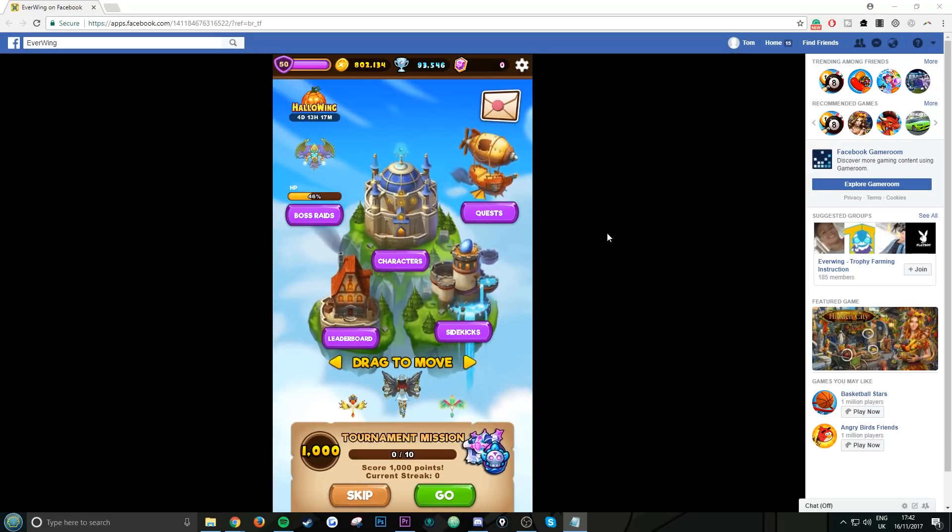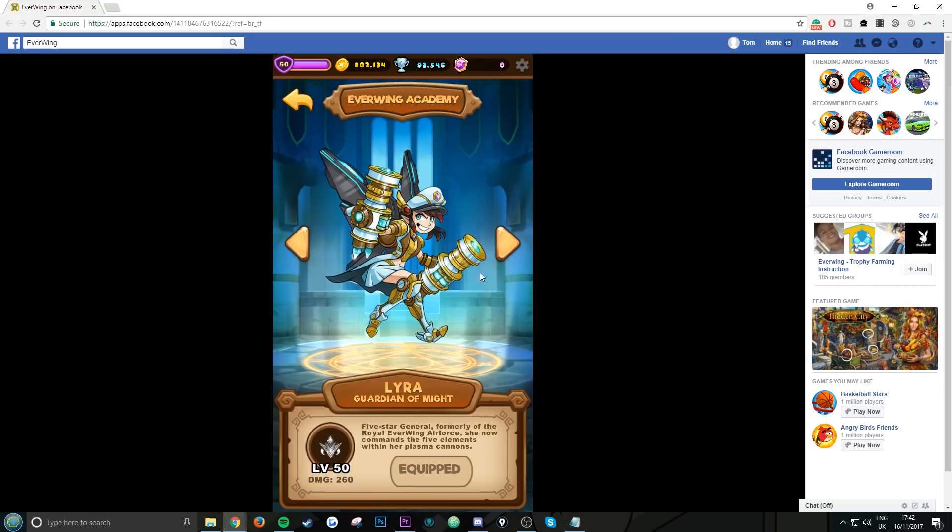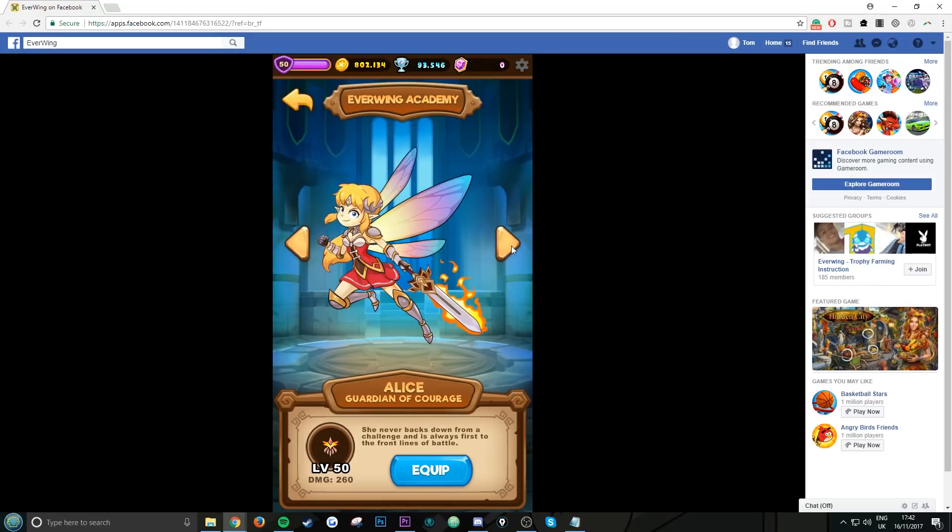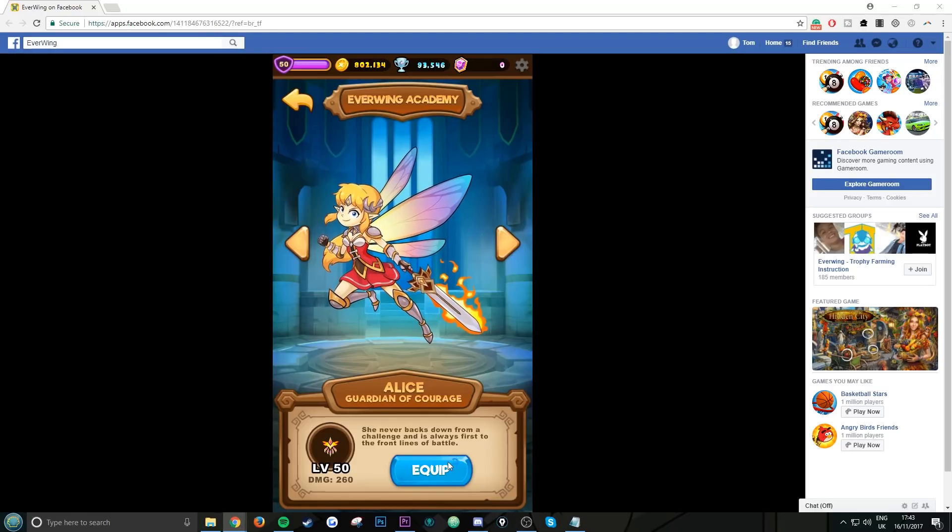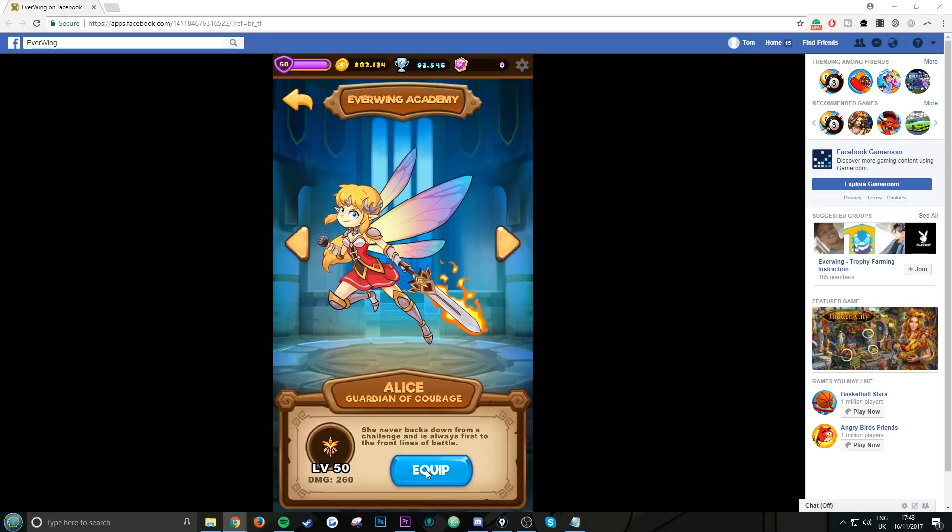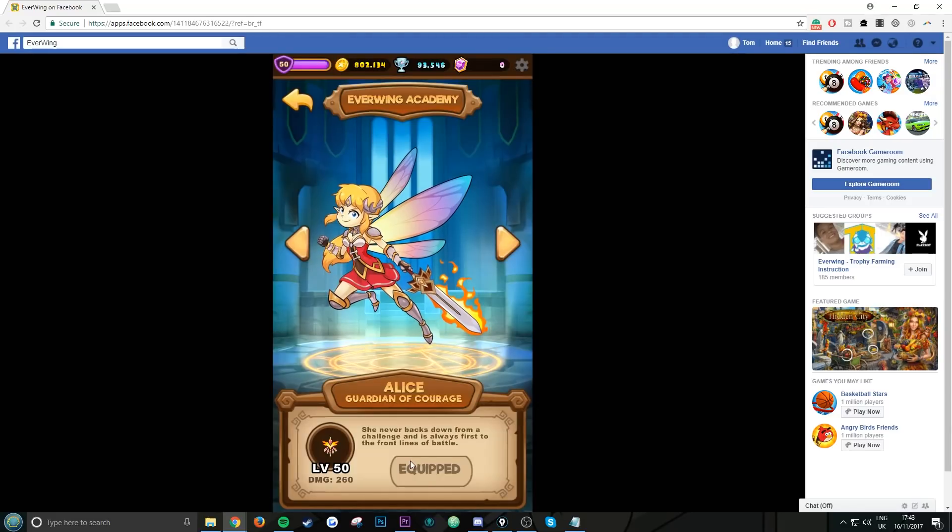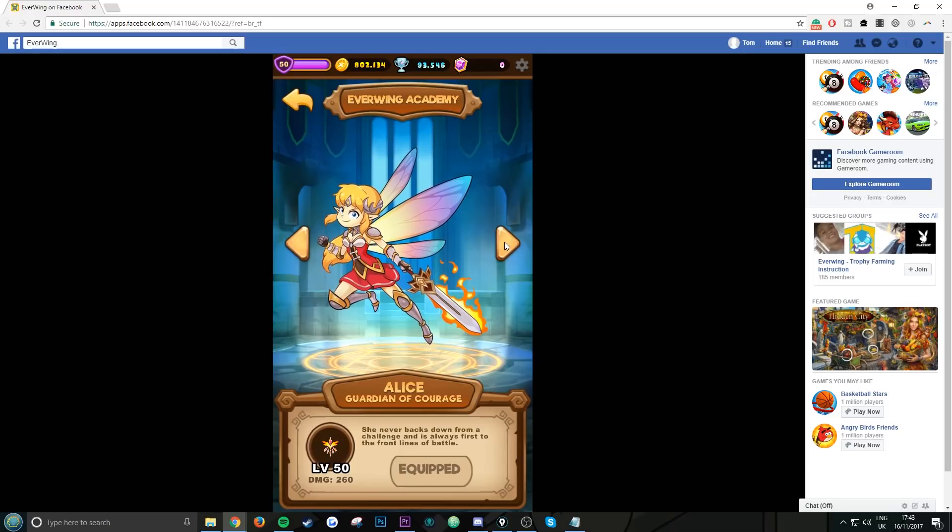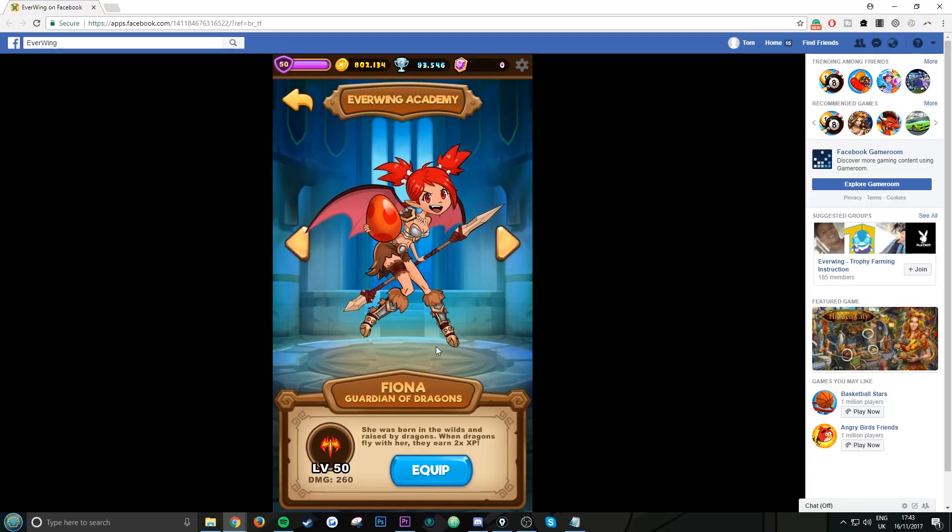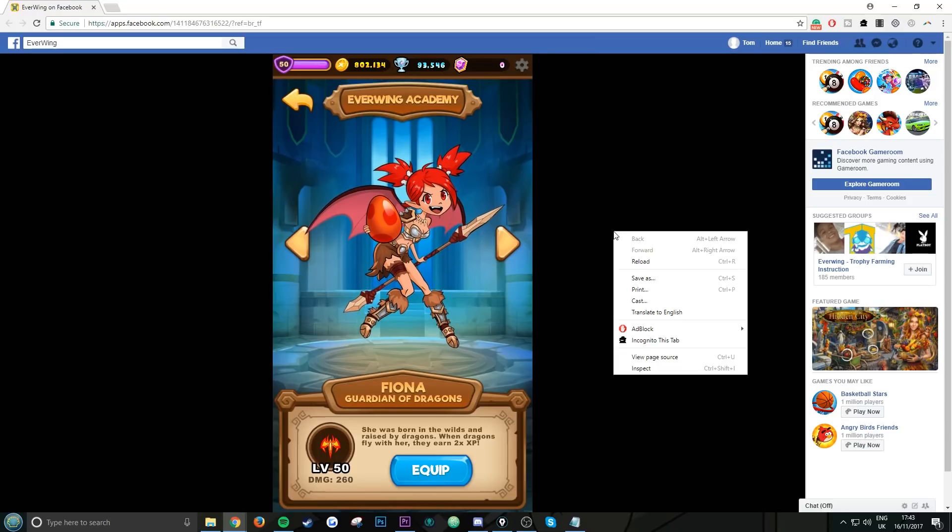Now I'll show you. Go to characters and equip your first ever character. This is called Alice. You want to click Equipped Alice by clicking the word equipped. Once you have equipped Alice, all you want to do now is go one character to the right.